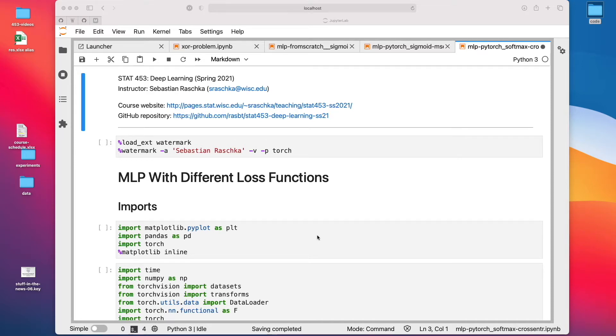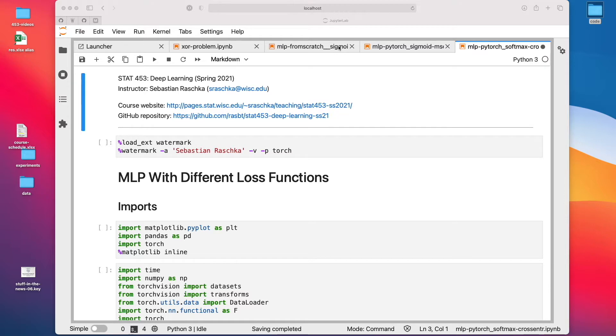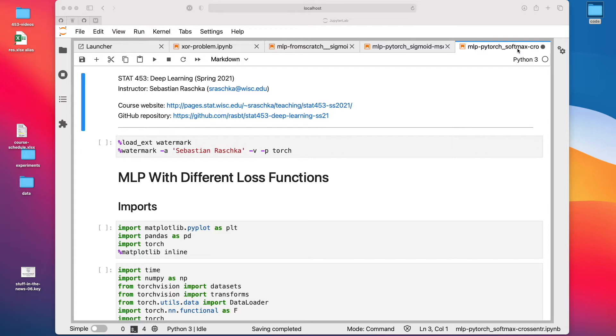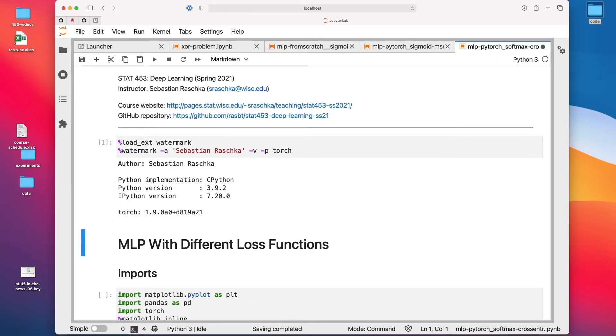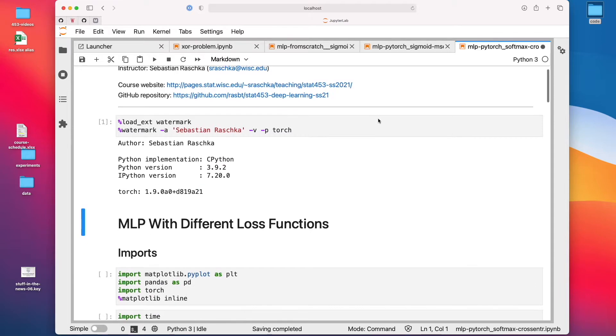Alright, let's now take a look at some code examples. So I prepared multiple notebooks. One is a multi-layer perceptron from scratch implementation just to practice my calculus skills. One is PyTorch sigmoid and mean squared error implementation that I showed you on the slides. And this one is the PyTorch implementation with a softmax activation and the cross entropy loss. I will only walk you through this one because they are all fundamentally very similar. And I don't want to make the lectures too long. So let's get started.